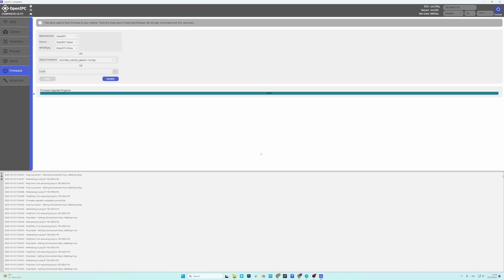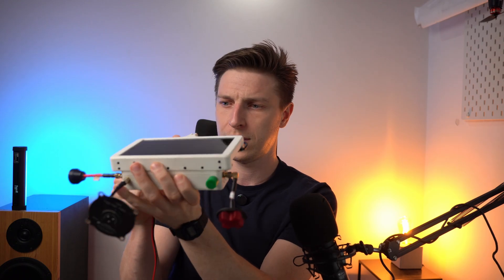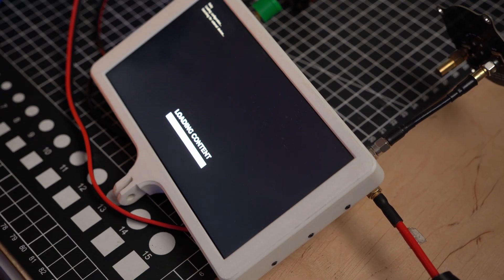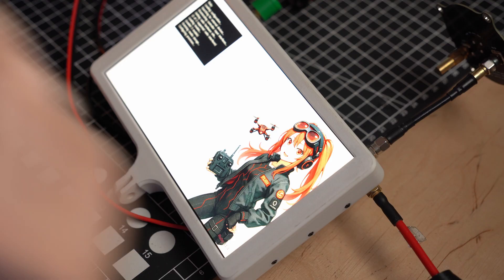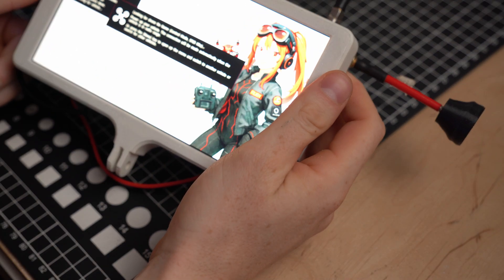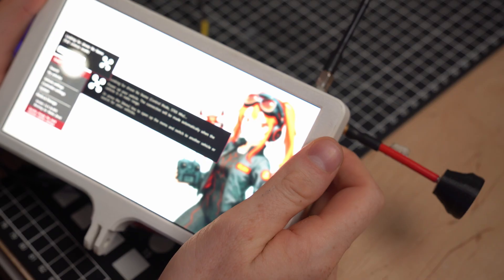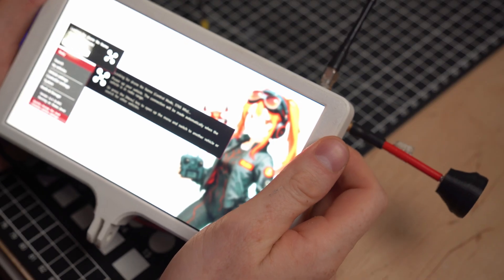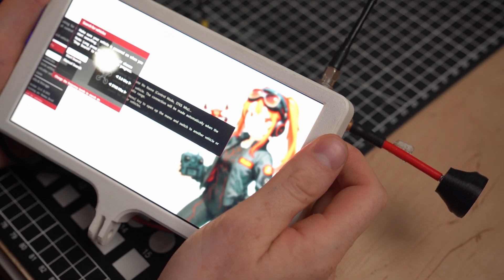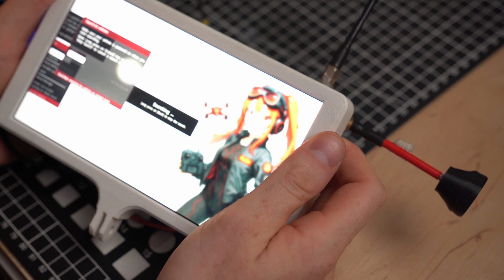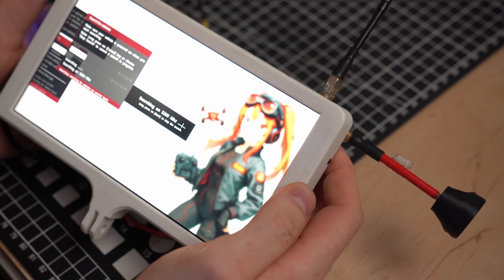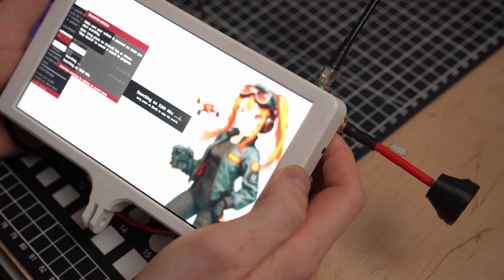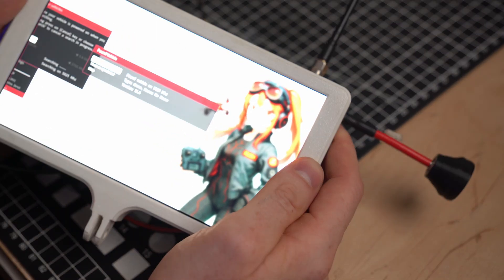Now to test if it works correctly I'm gonna power on my VRX and see if we can pick up the signal from it. Okay, so we have Ruby running. If it doesn't automatically find you can go and search for this VTX and that's gonna basically scan all the frequencies on the 5.8 bandwidth. Here we go.